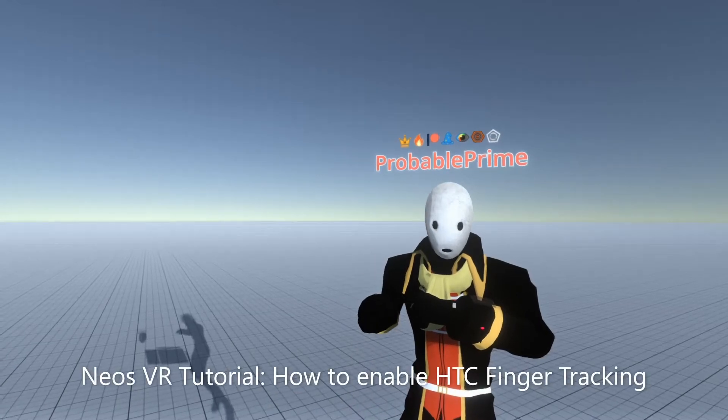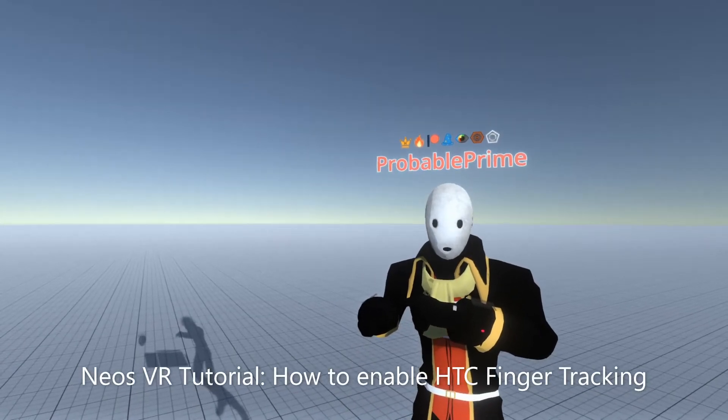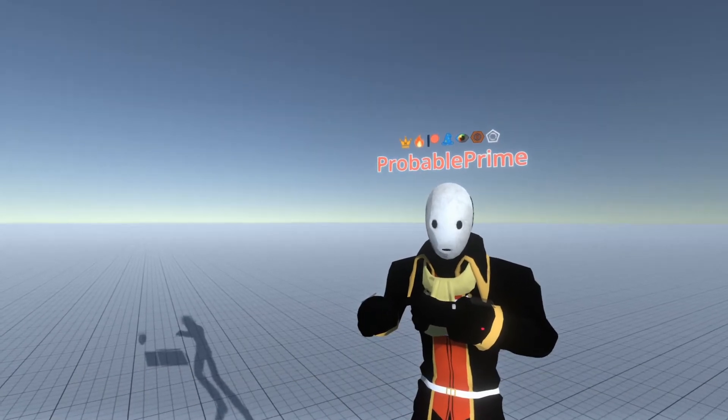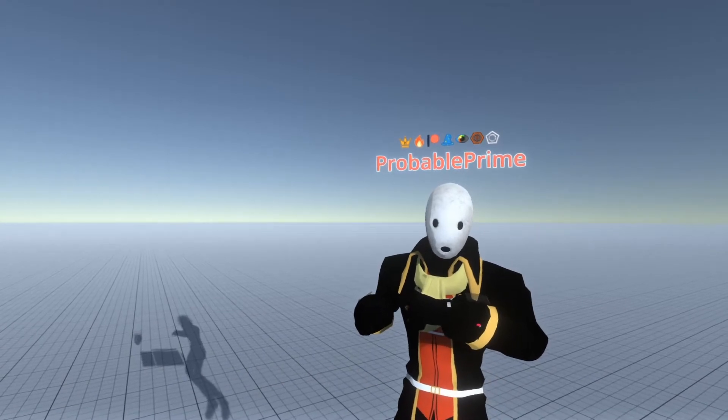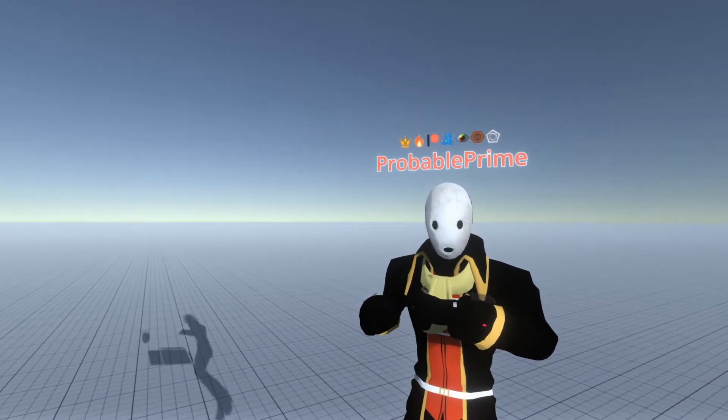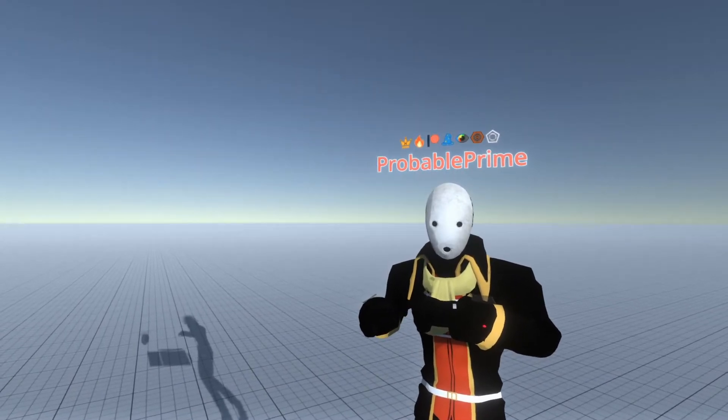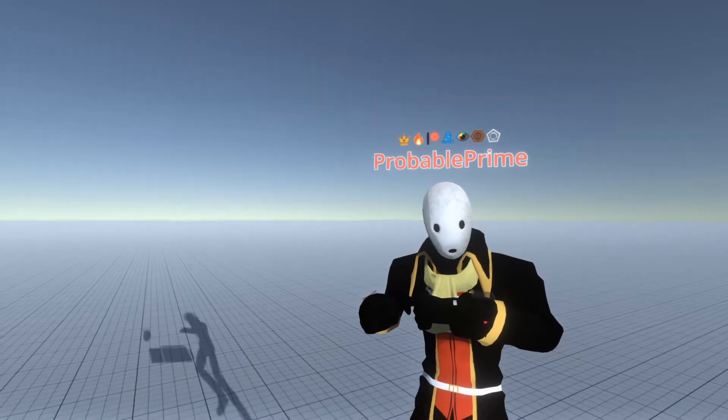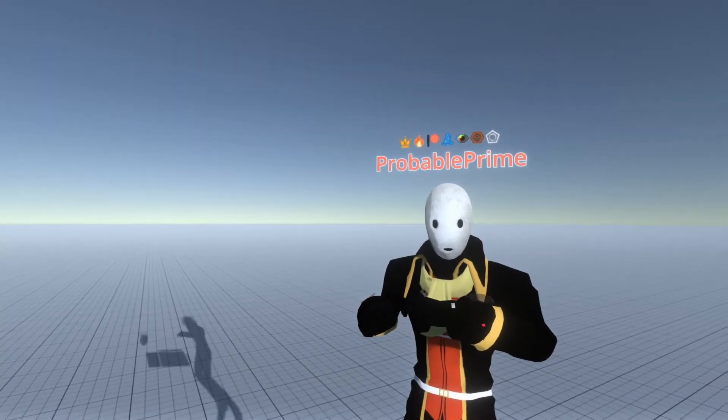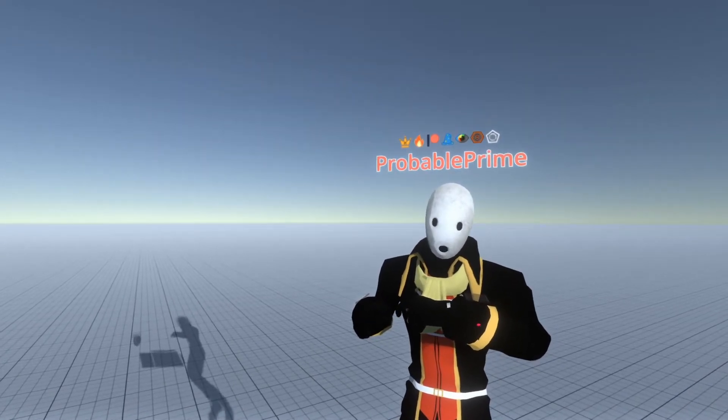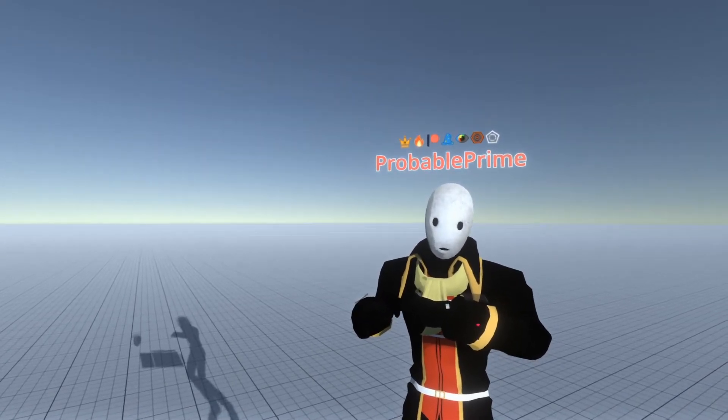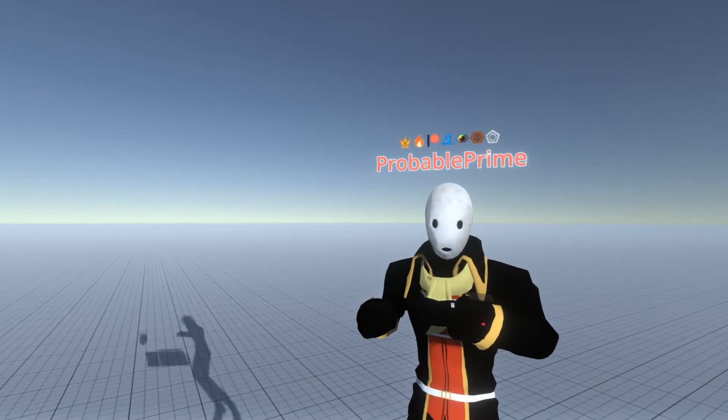Hey, welcome back. Today I wanted to go over how to set up the HTC Finger Tracking that's just been added to this. The first thing you need to do is make sure you're on a compatible headset. The compatible headsets are a large list that I might not remember all of them on. So check the video description where I'll copy the approved list from the actual listings and the update.